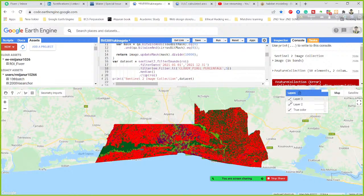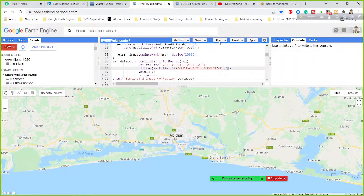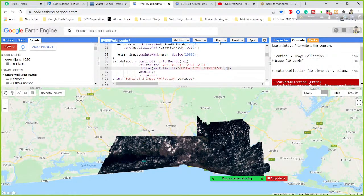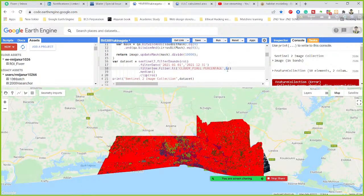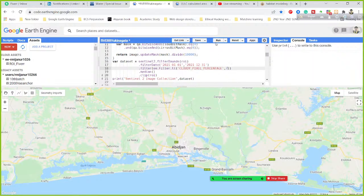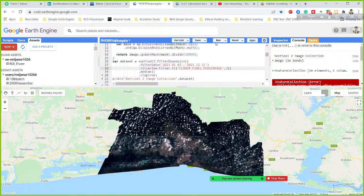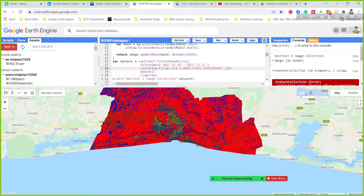At 5% it's not covering the full area. What about 6%? Still not covering the full area.